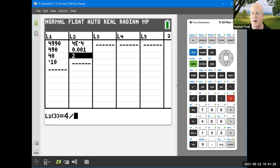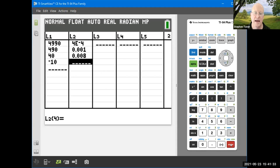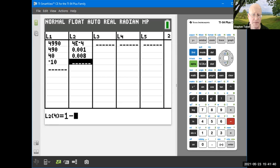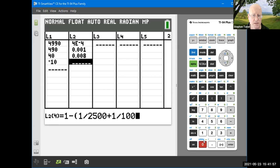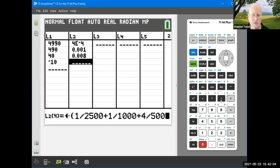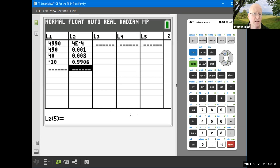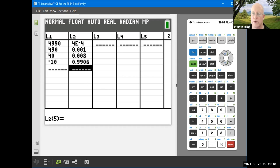For the last probability (win nothing), type 1 − (1/2500 + 1/1000 + 4/500) using parentheses. Hit enter to get the remainder probability. This shows you how to handle the case where you must calculate the remaining probability rather than having it given.